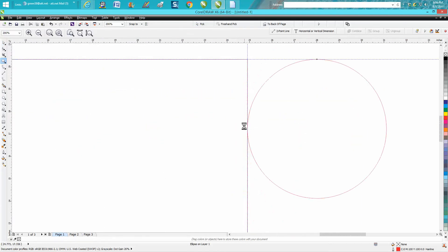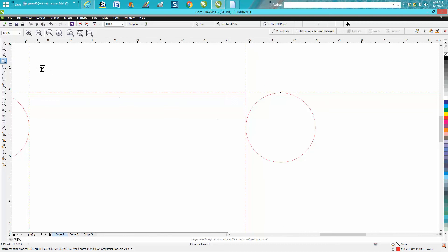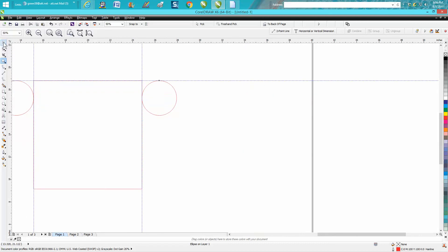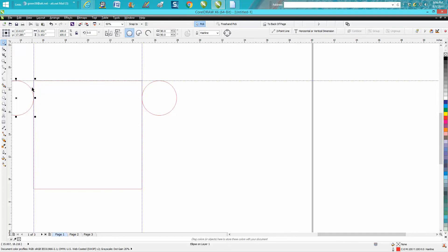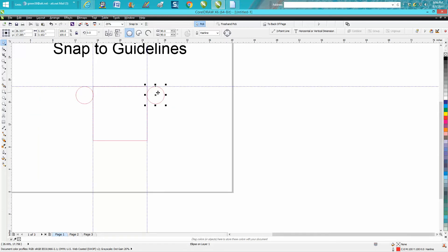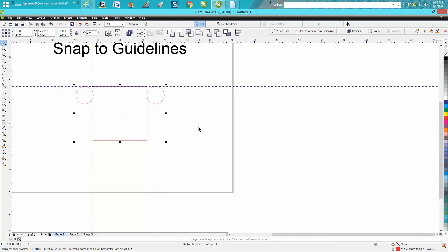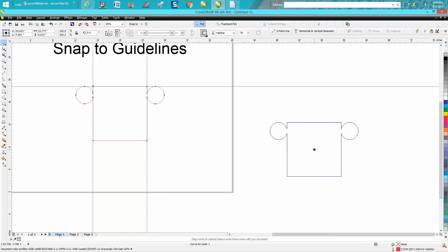We're going to overlap them a little bit. We're going to change our nudge factor to 0.05 and move it over just a hair, and move that one over just a hair. Now we're going to get both of these and weld them together.